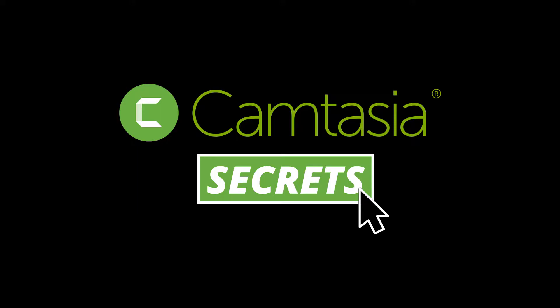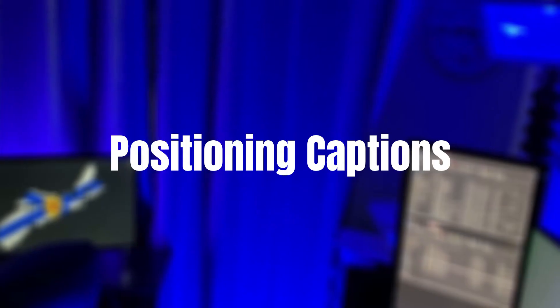And in this video, I solved the problem on how to get your captions lifted up off the bottom of your video and place them vertically wherever you like. Let's get into Camtasia and I'll show you how.